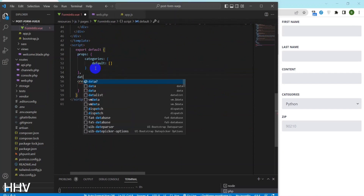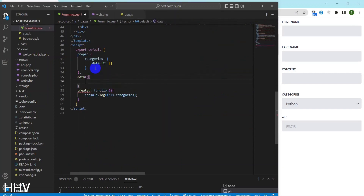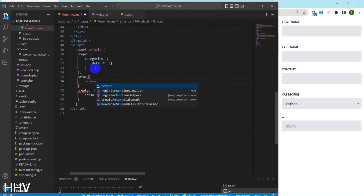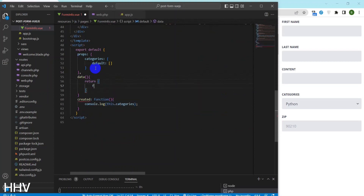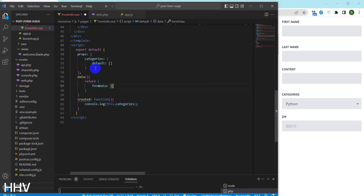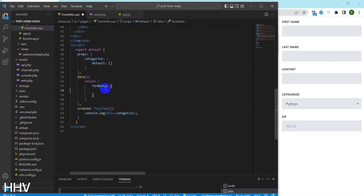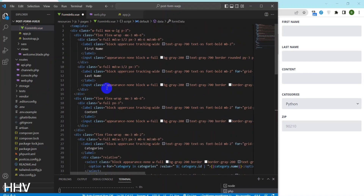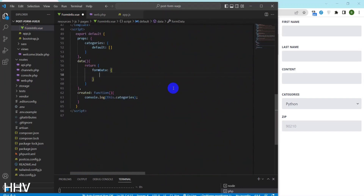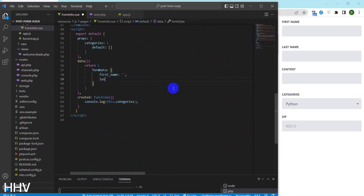I will create a form data object for storing the data of the input fields. Later I will call Axios and pass the payload as form data, and push it to the back end for processing.